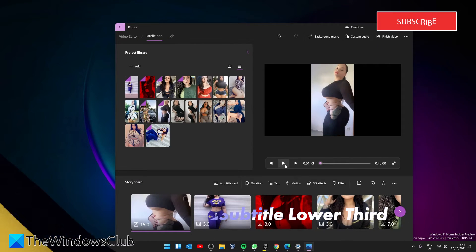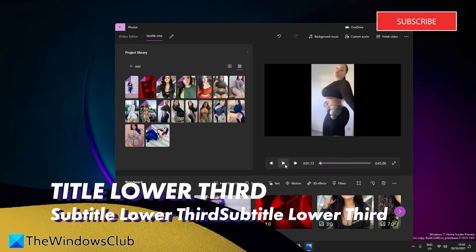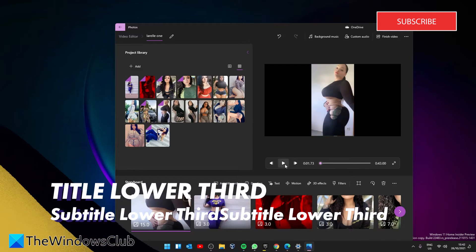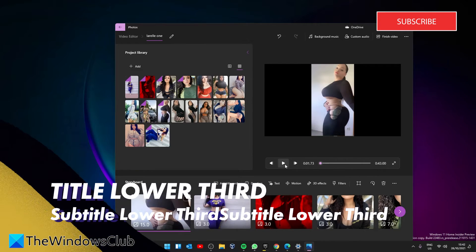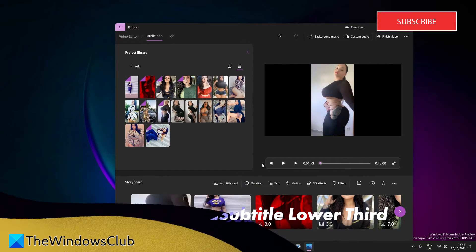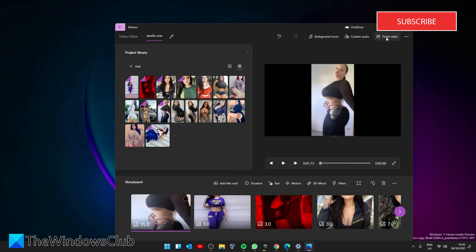If everything looks fine, you can finally save your lyrics video. To do that, click on the Finish Video button.